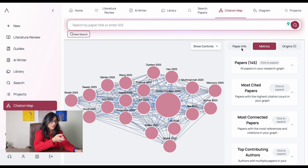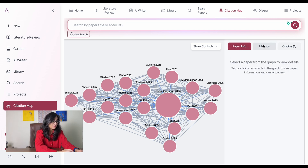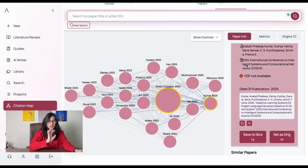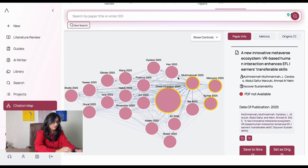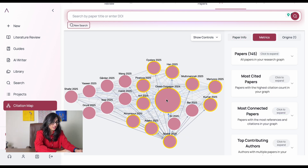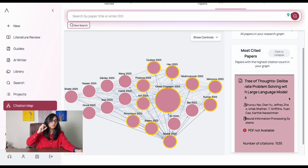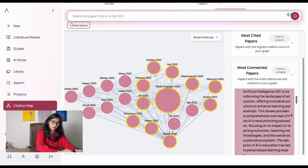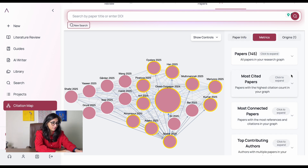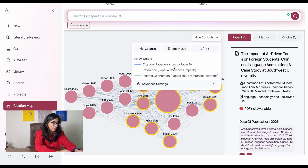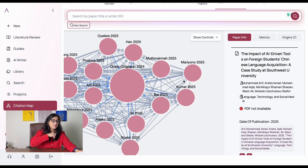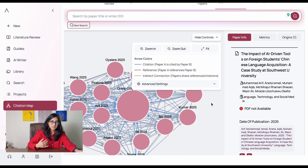If you click on 'Paper Info,' we see info in the right column. Each circle is a separate paper; click on one and it highlights and shows that paper on the left side. Under Metrics, you can see the most cited papers — very useful for identifying the most relevant ones — as well as the most connected papers, top contributing authors, and more. In the control section, arrow colors indicate relationship type: red for a reference, blue for a citation, and a different color for indirect connections.